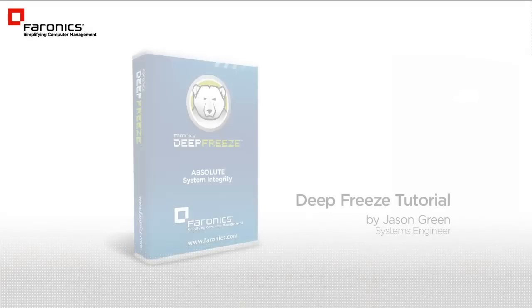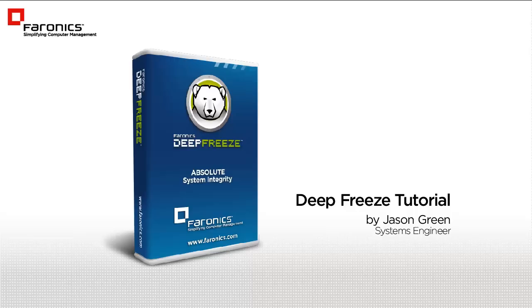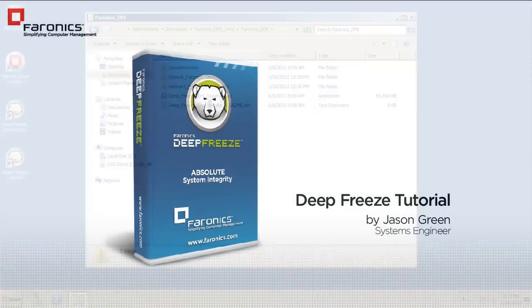Greetings. I'm Faronix Systems Engineer Jason Green, and I'd like to welcome you to the Configuring a DeepFreeze Workstation Install File video tutorial. This is the first of several video tutorials we'll be producing, providing instruction on how to take advantage of some of DeepFreeze's most important features.